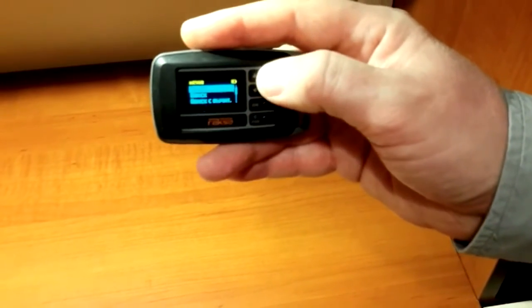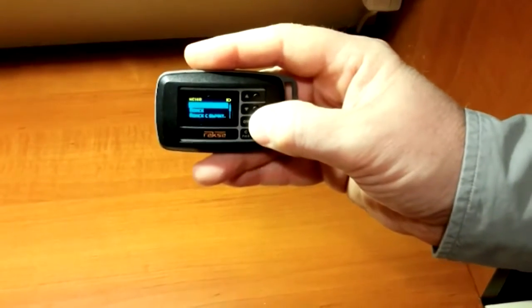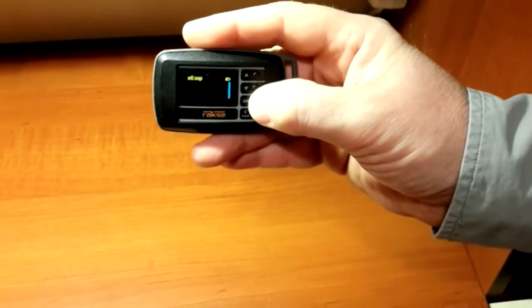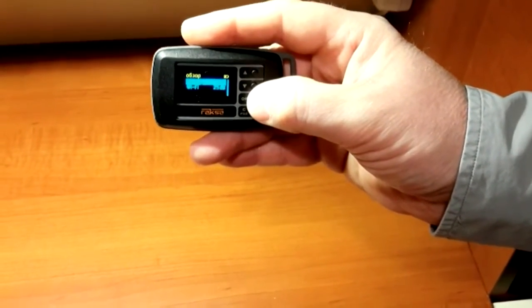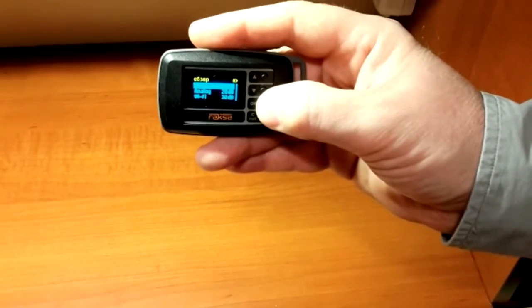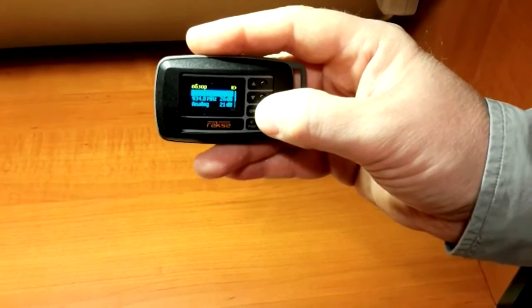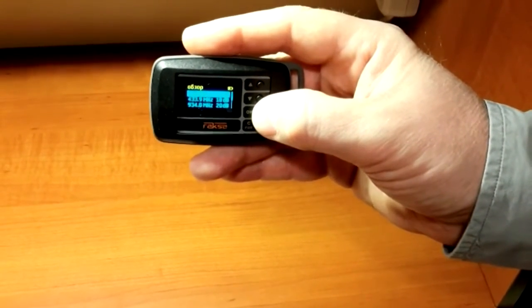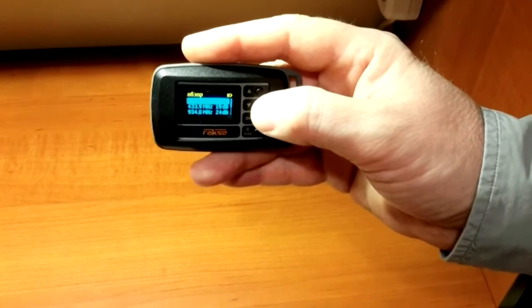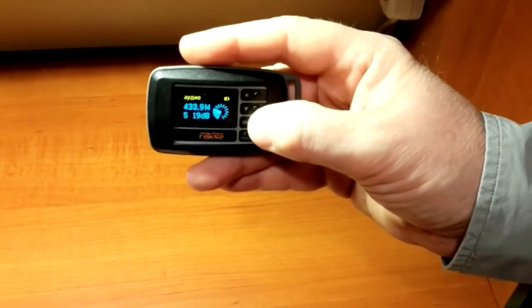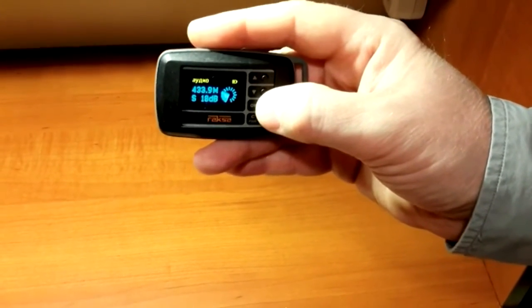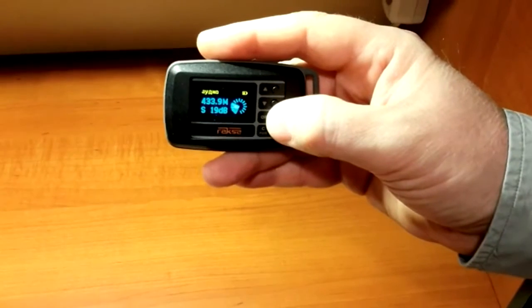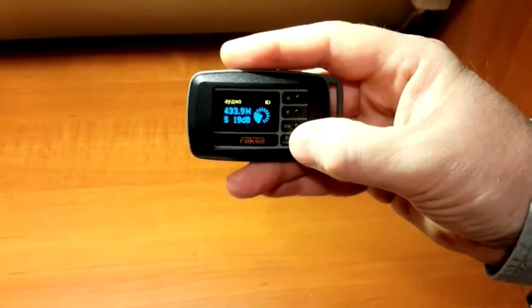Maximum detection range can be obtained using sweep mode. In this mode, all detected signals are structured on the display. If this or that signal evokes suspicions, you can select it and search for it at this frequency.